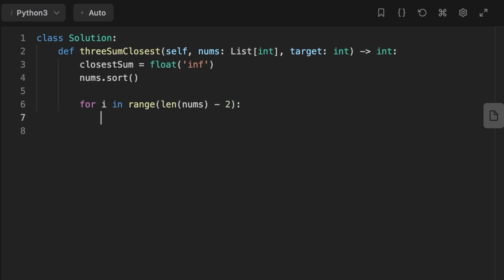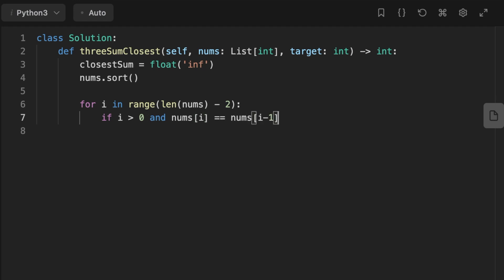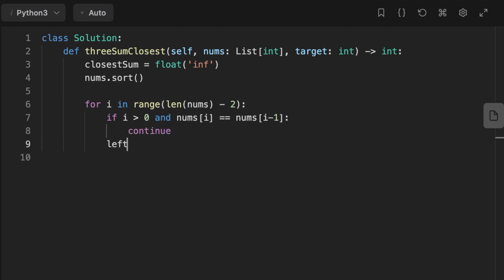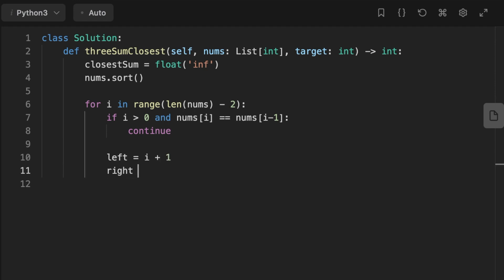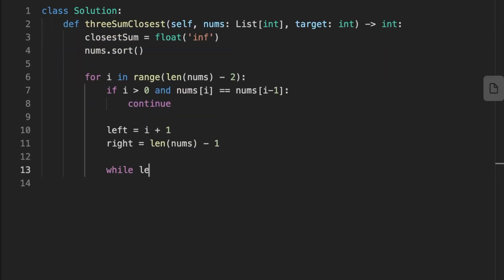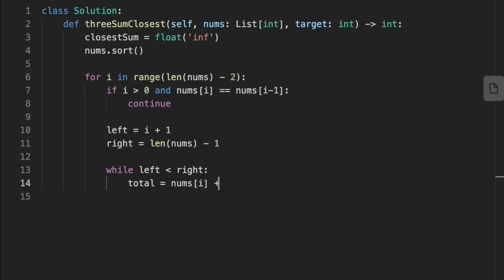We loop throughout the array from the first number to the second-to-last number. At each iteration we check to avoid repeating the same combination: if i is greater than zero and the value at i equals the value at i minus one, we continue to the next iteration. Then we initialize the left pointer at the number after index i and the right pointer at the last number in the array. We then start the inner while loop, continuing while left is less than right, and sum up the three numbers at the current pointers.